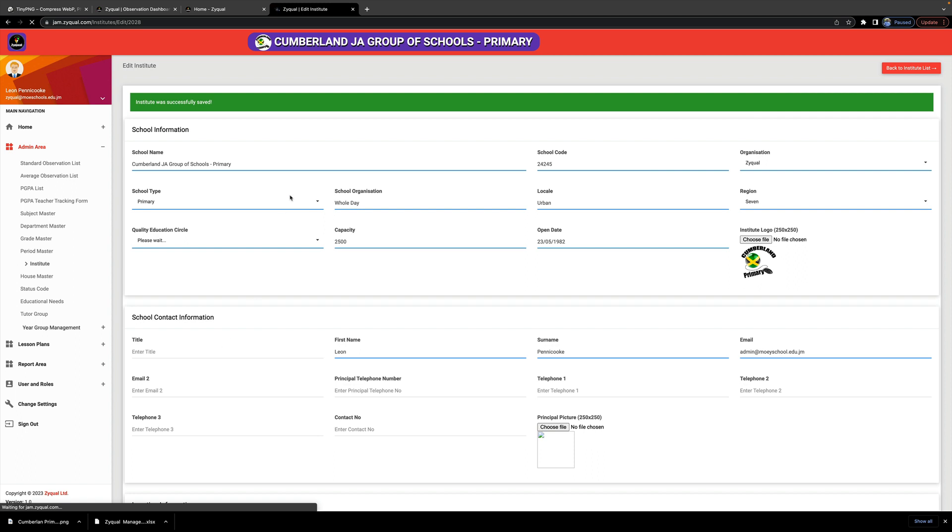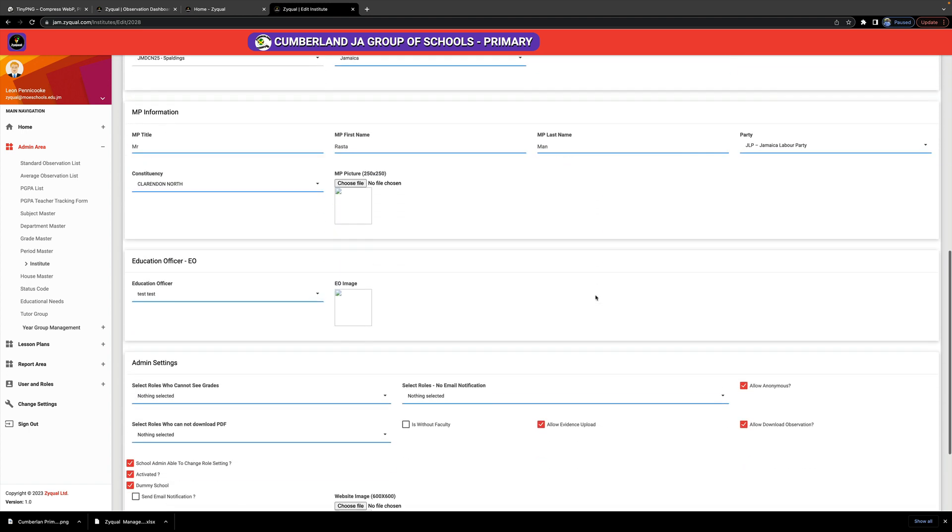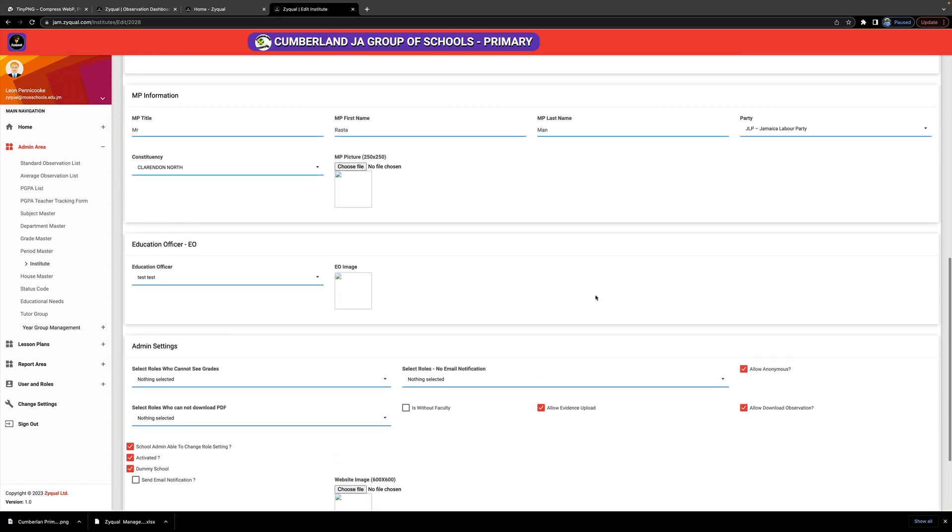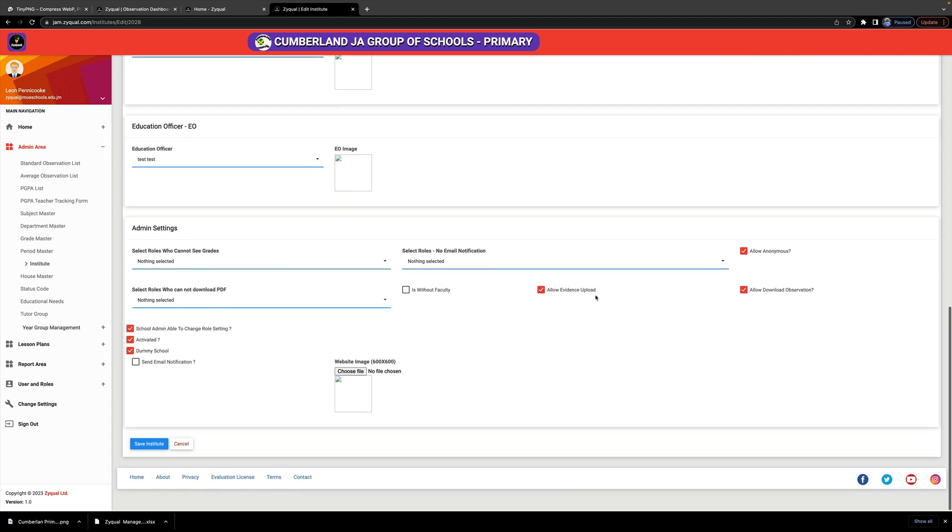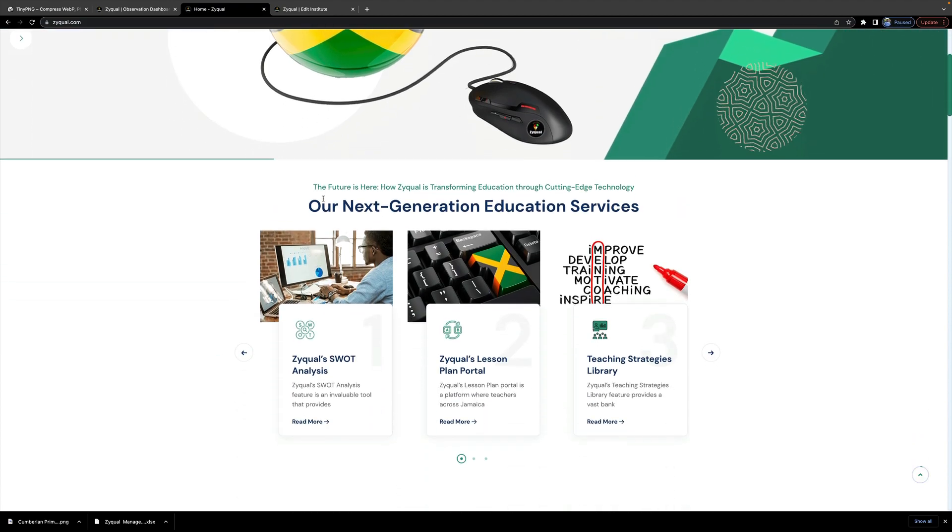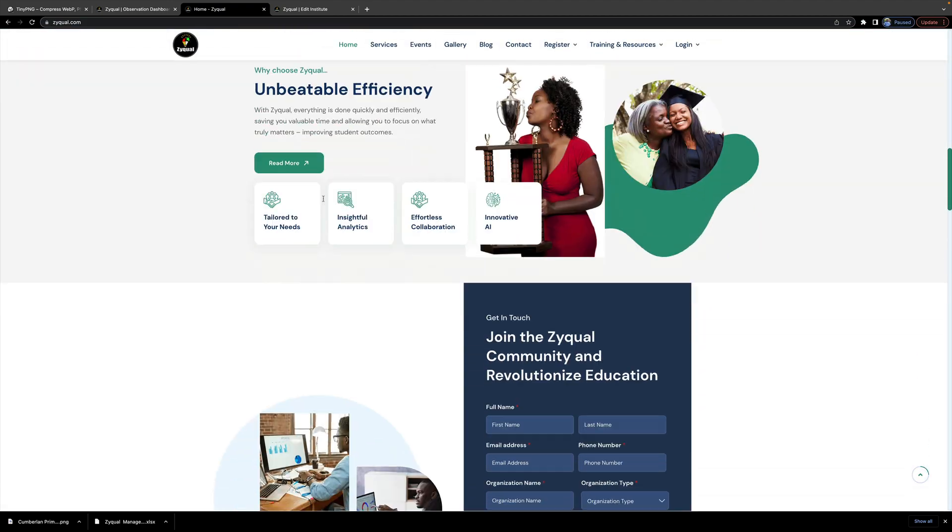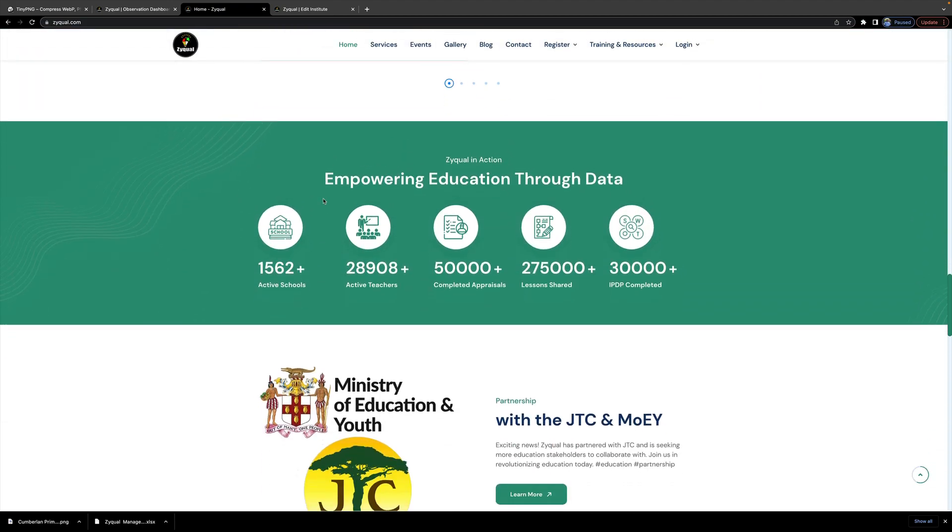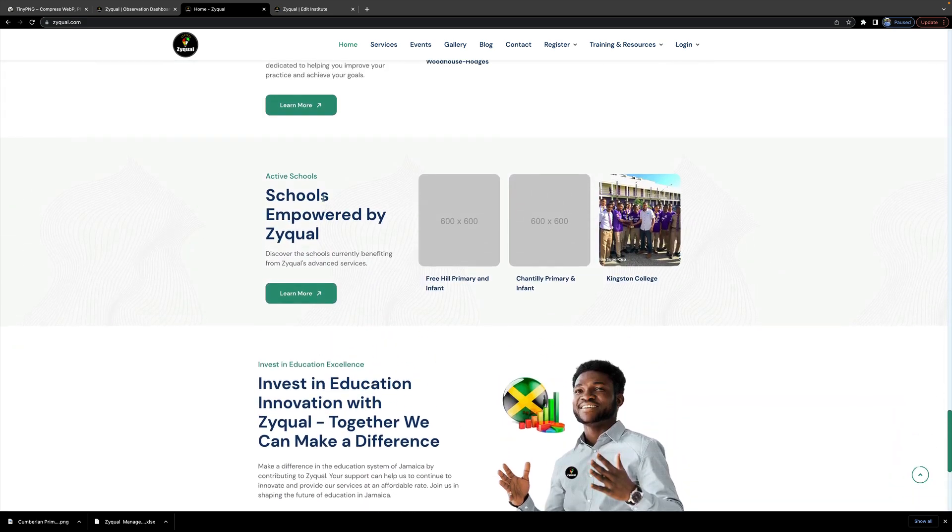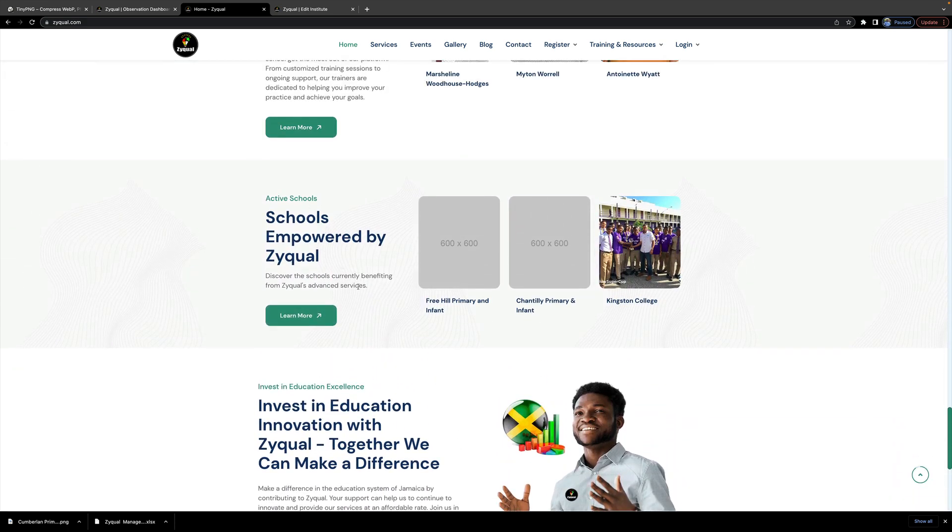And now notice my logo is now showing. My logo is showing. The final bit that I didn't show you was: here on Zyqual, your school image will be shown, and this image is a 600 by 600 image. If you want an image made by Zyqual, you can contact admin@zyqual.com for details in relation to that. However, let me show you what that will look like on the Zyqual website as a school that is being supported or using Zyqual.